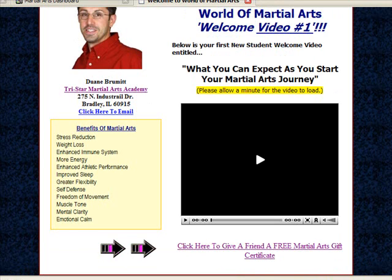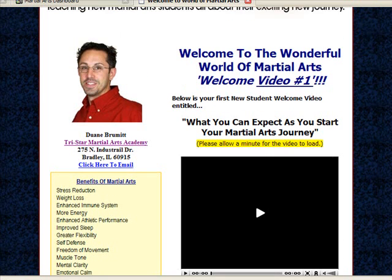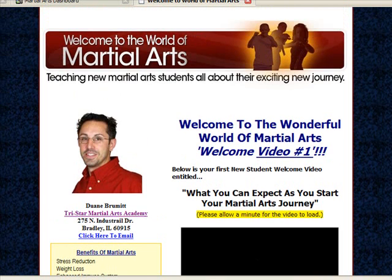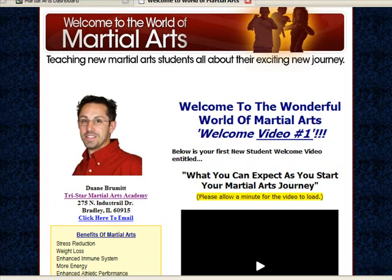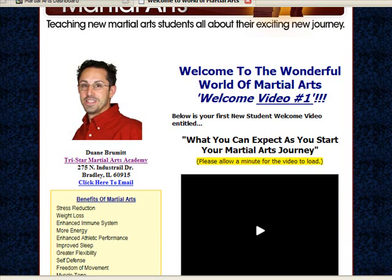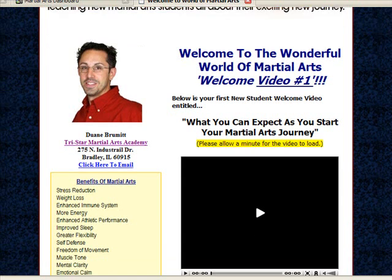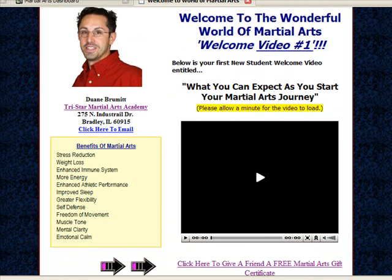You've got a fully automated new student orientation system customized with your information — and not just for adults, but you have one for kids as well. So basically two systems. This will totally boost the value of the martial arts training for your students, increase student compliance, stimulate referrals, and it does it all on autopilot, completely differentiating you from other school owners in your area.